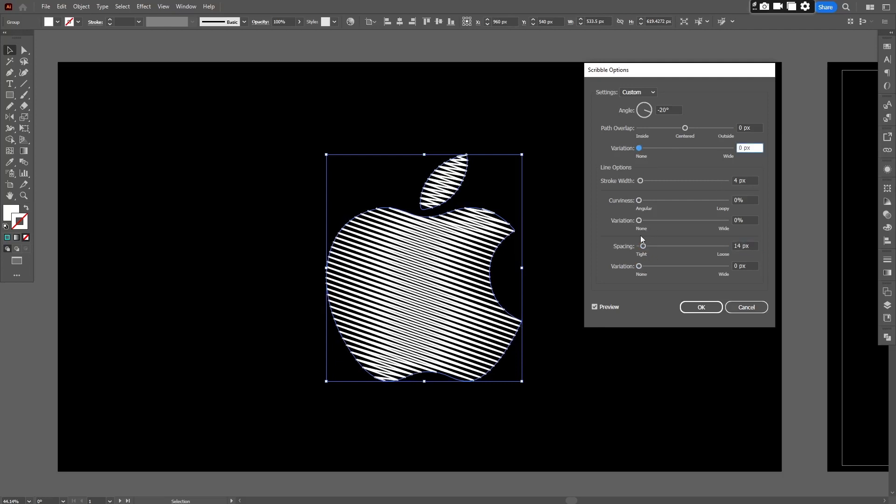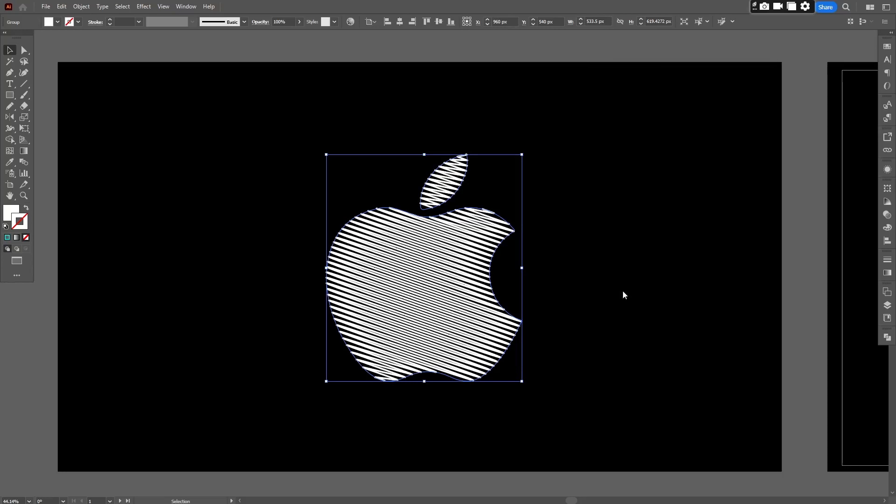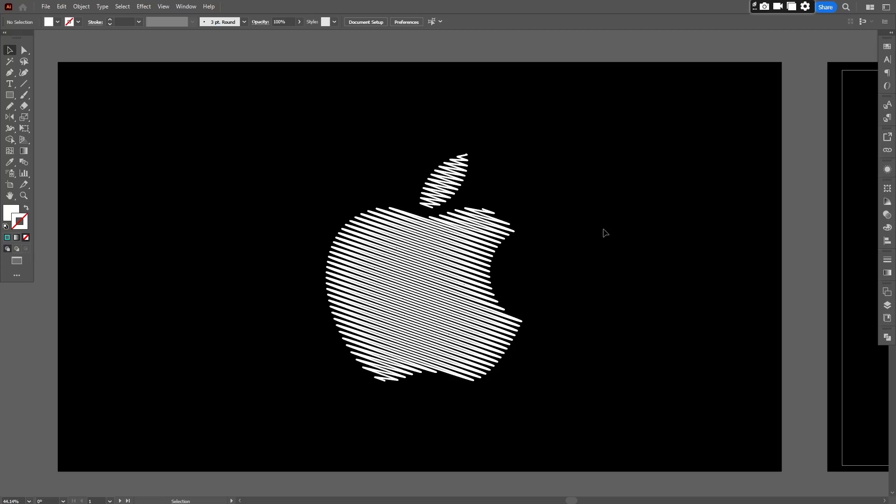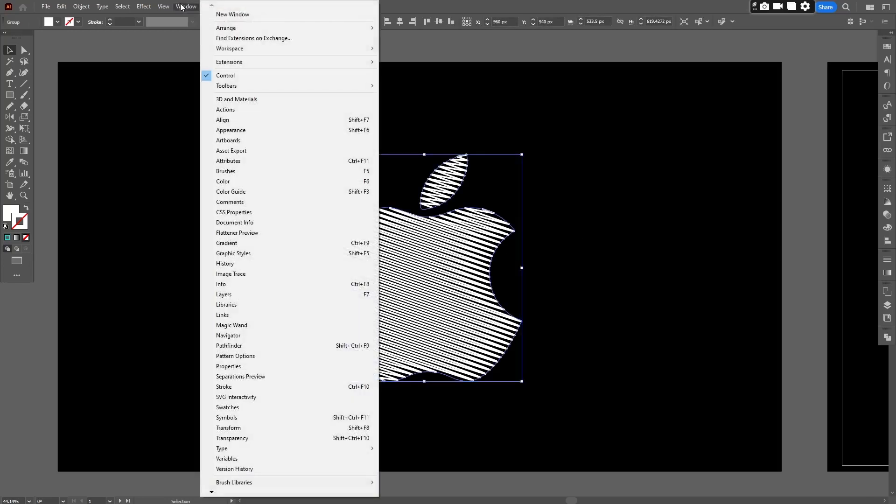When you get your desired scribble look, hit OK. Now I am teaching you how to save this effect and apply it on other objects very easily. For this go to the Window menu and check mark Graphic Styles.